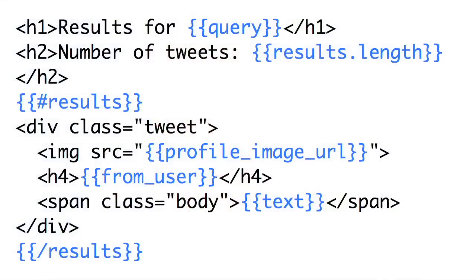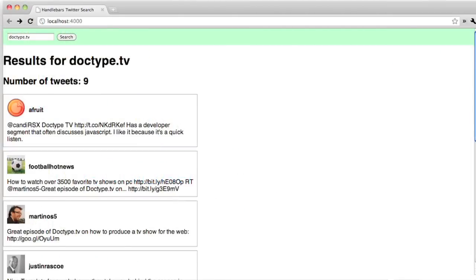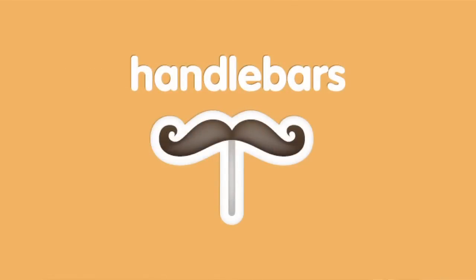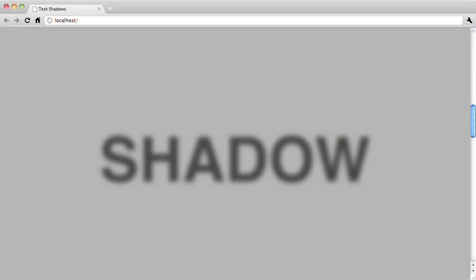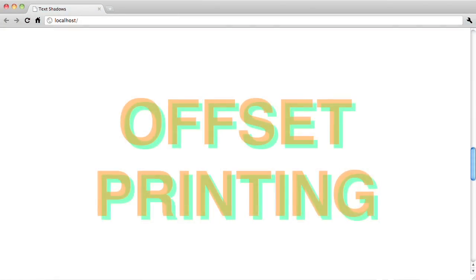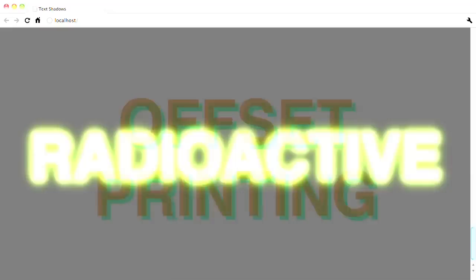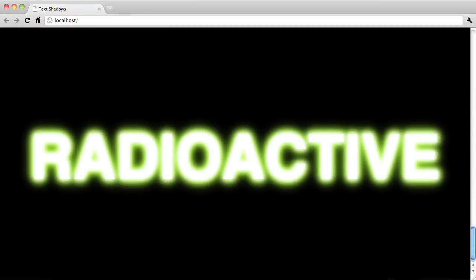Coming up on Doctype, I'll show you how to turn data into markup with Handlebars.js. Then Nick will take you on a magical tour of CSS3 Text Shadows. So don't forget the tomatoes because it's time for Doctype.